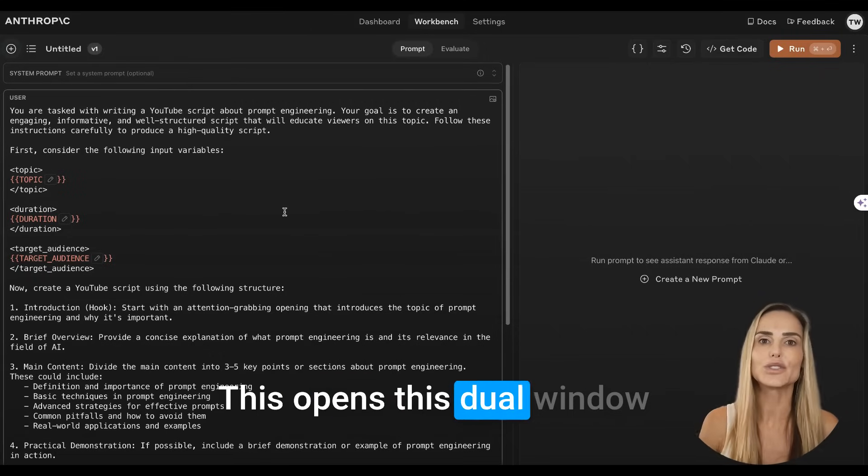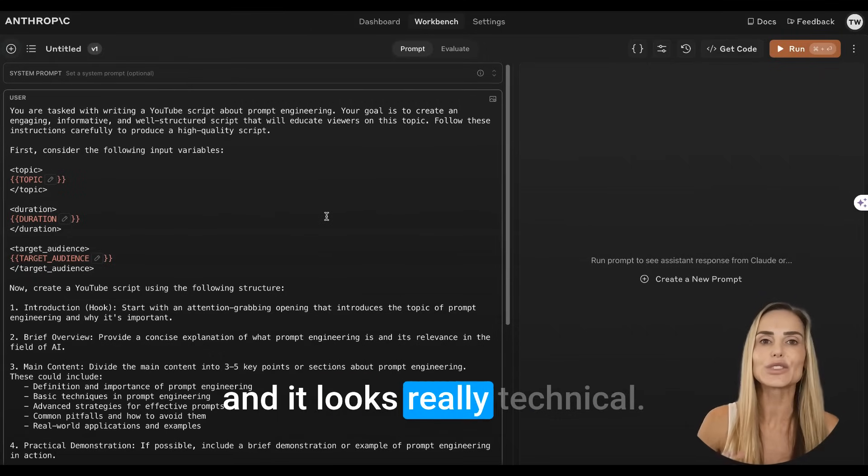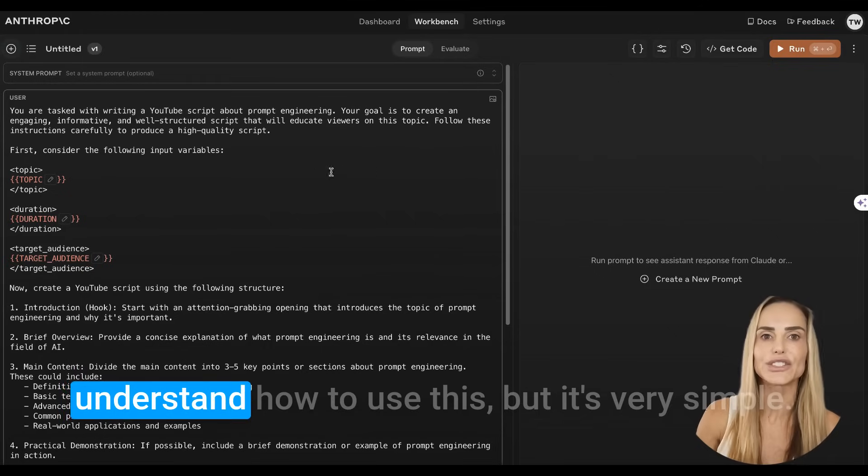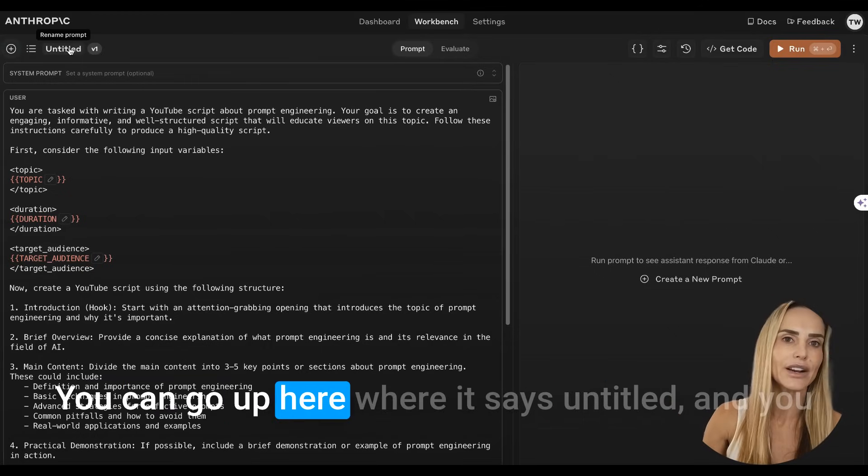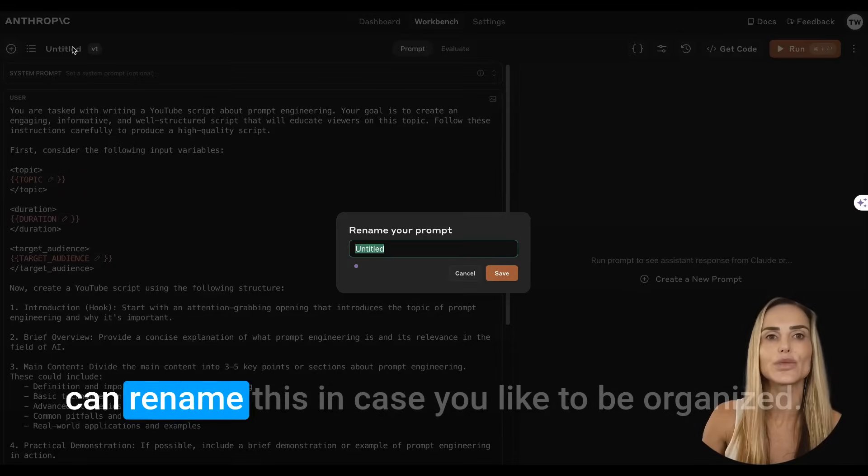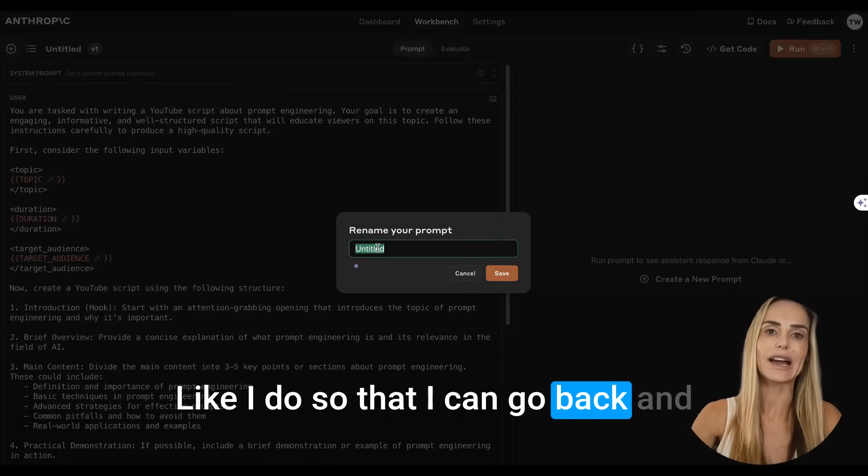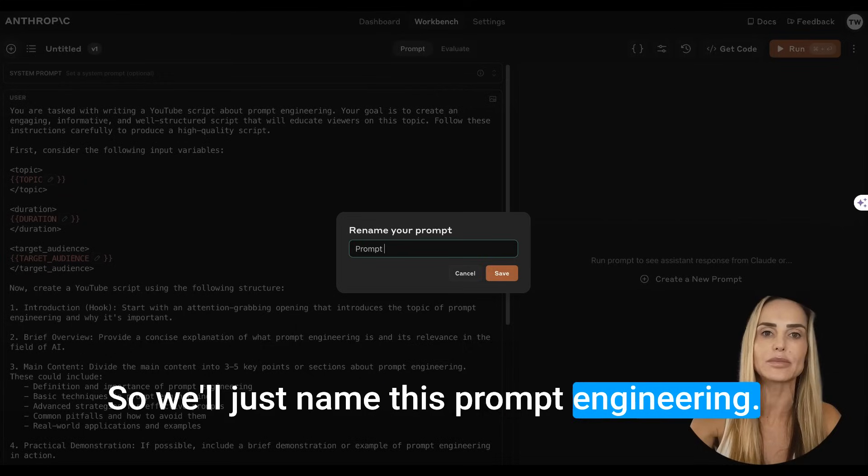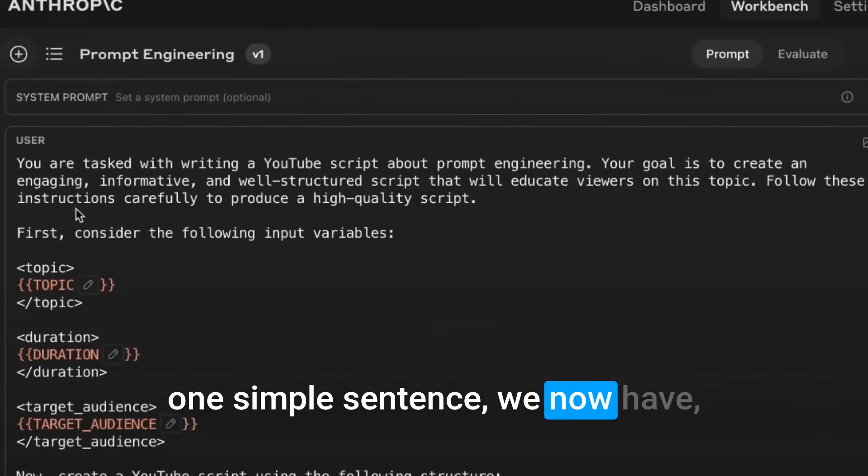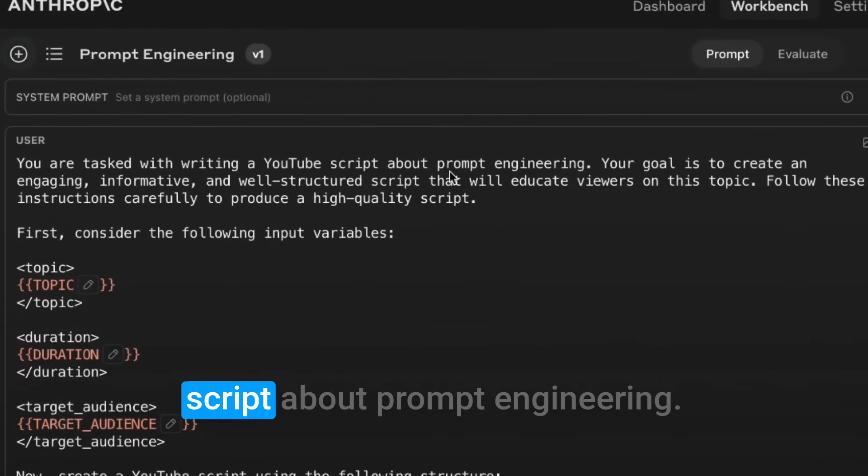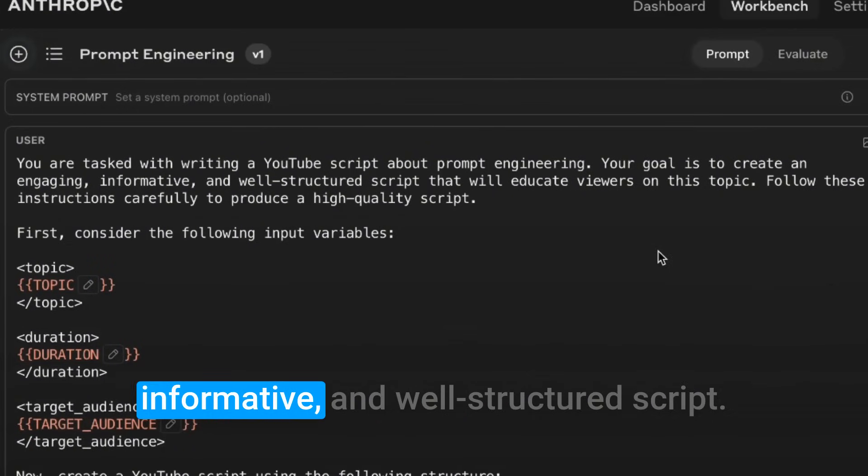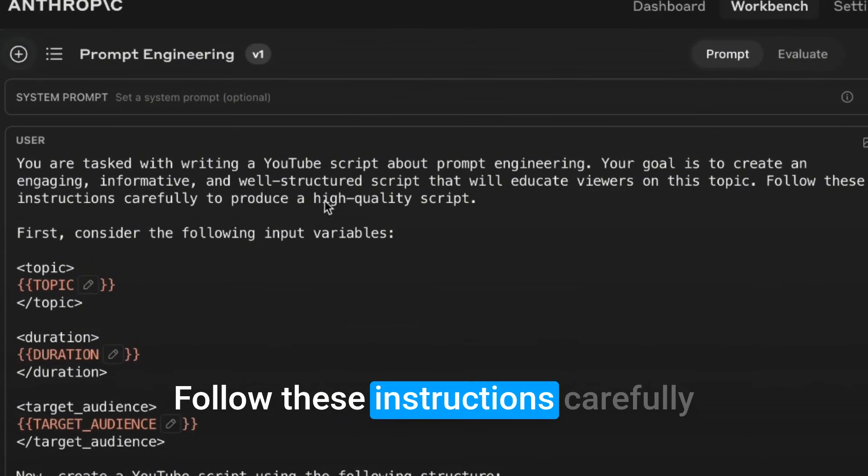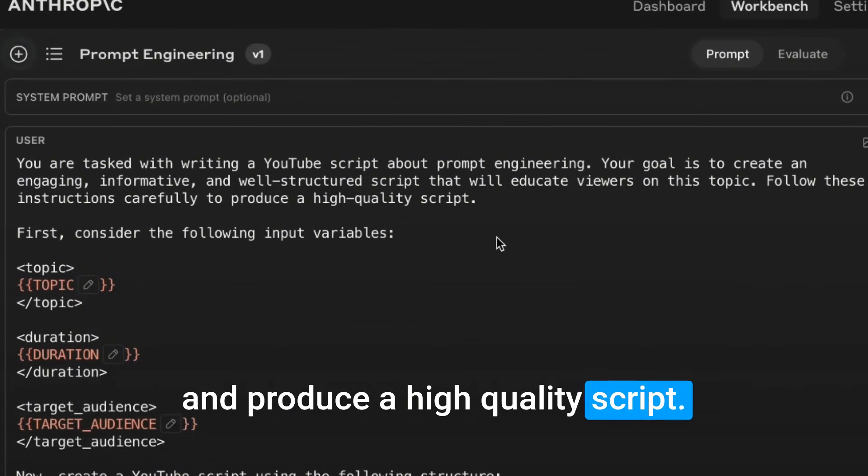That way you're not re-typing out all of these long prompts and then optimizing them. You just simply are changing the variable. Now that we have this, let's hit continue. This opens this dual window and it looks really technical that you need a computer science background to understand how to use this, but it's very simple. You can go up here where it says untitled and you can rename this in case you like to be organized like I do so that I can go back and see things that I've done in the past.